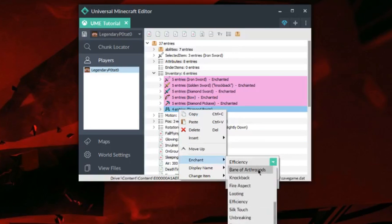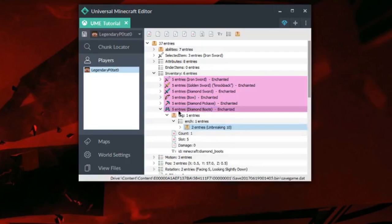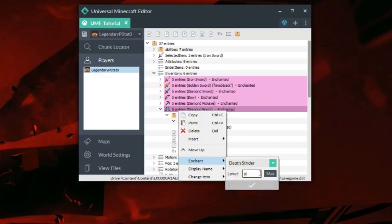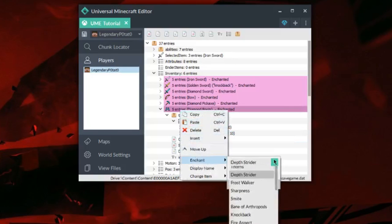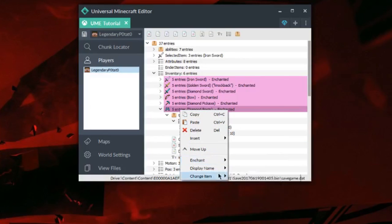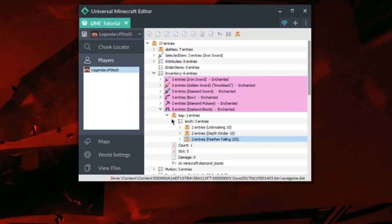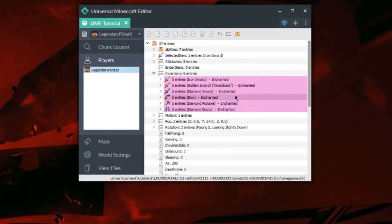The last one here is the Diamond Boots. I'm going to add Unbreaking as well as Depth Strider. As you can see, it's just as simple as that to add custom enchantments — all you need to do is do this like so.